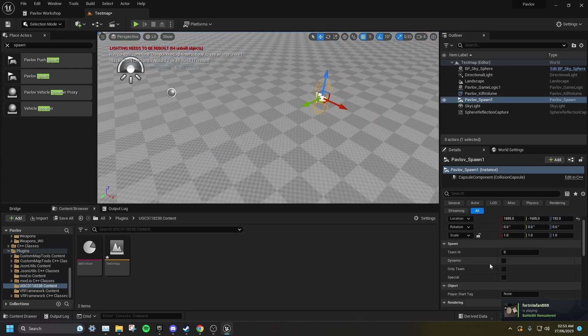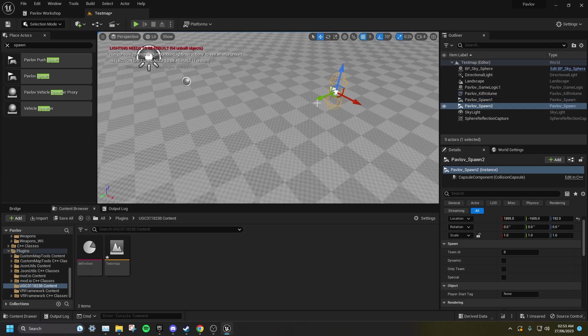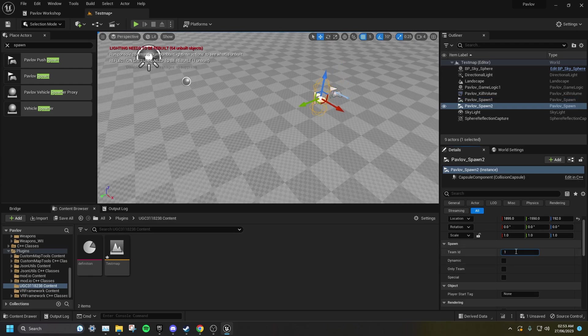For Blue Team, you want to set the Team ID to 0, and we're going to duplicate this and set the Team ID to 1 for Red Team.